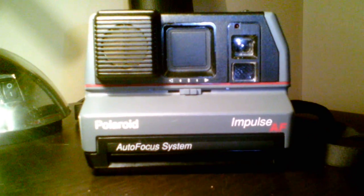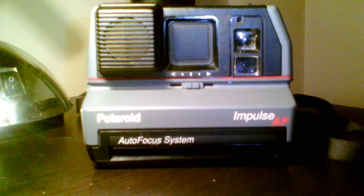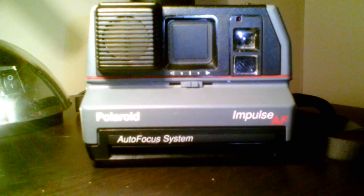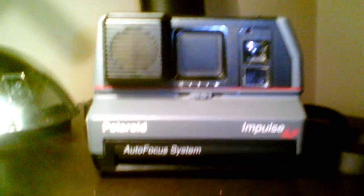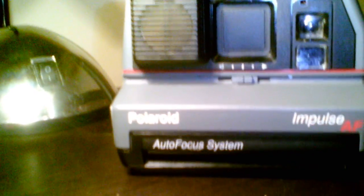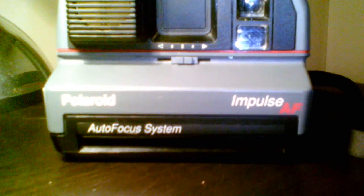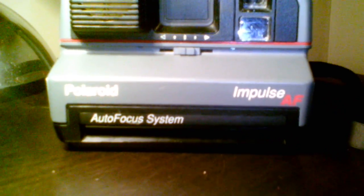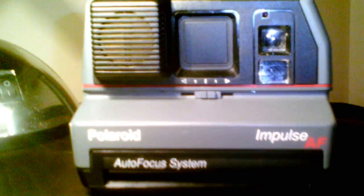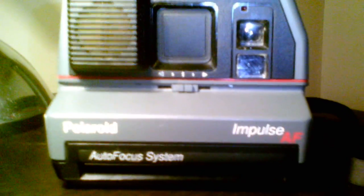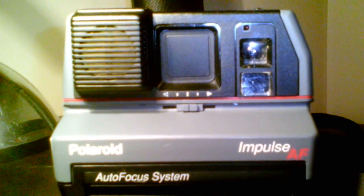Hello YouTube, this is Polaroid Man 2003. What I have here is a Polaroid Impulse Autofocus. This is one of the better Polaroid cameras in my opinion.